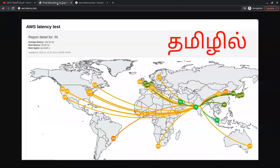Latency is one of the main factors we consider when we choose a region. In AWS, there are 24 regions.